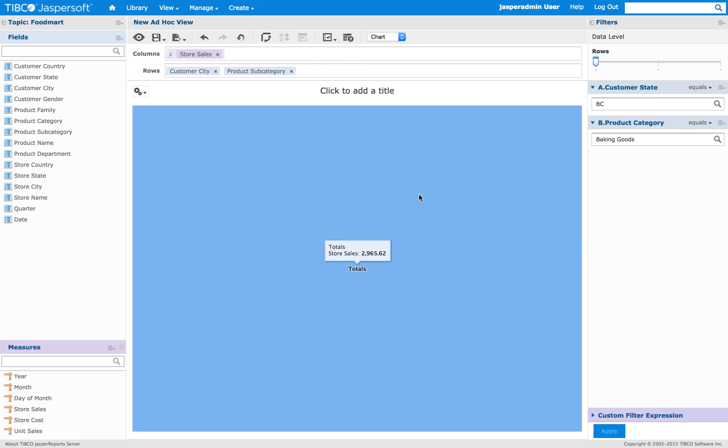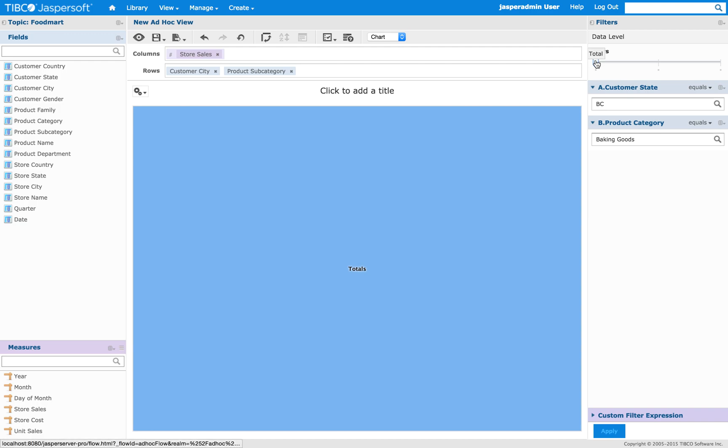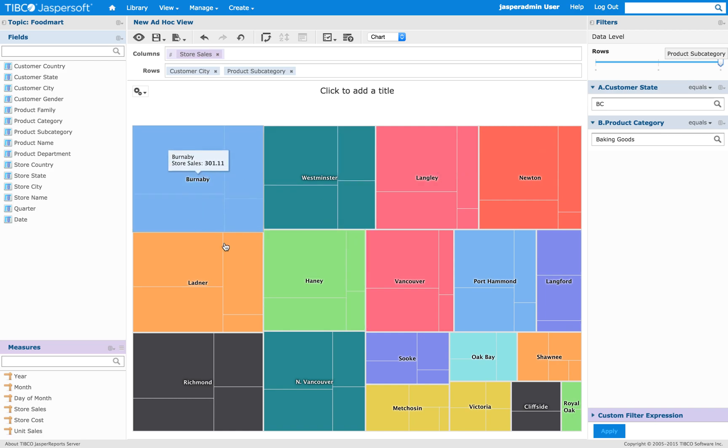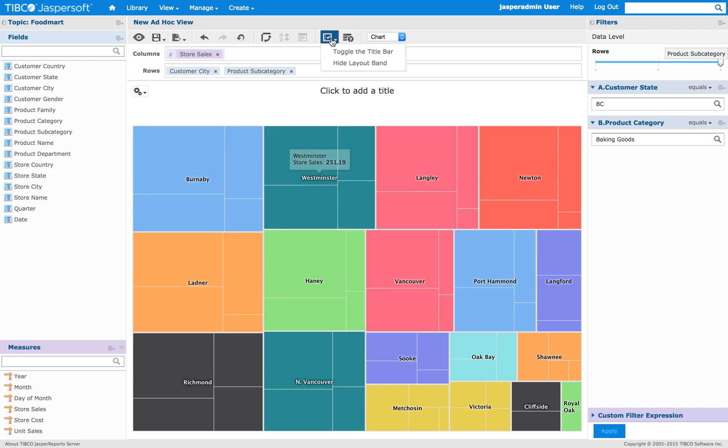And so this is the total. Now we increase the data level. And there you go. That's basically what you saw in the dashboard.